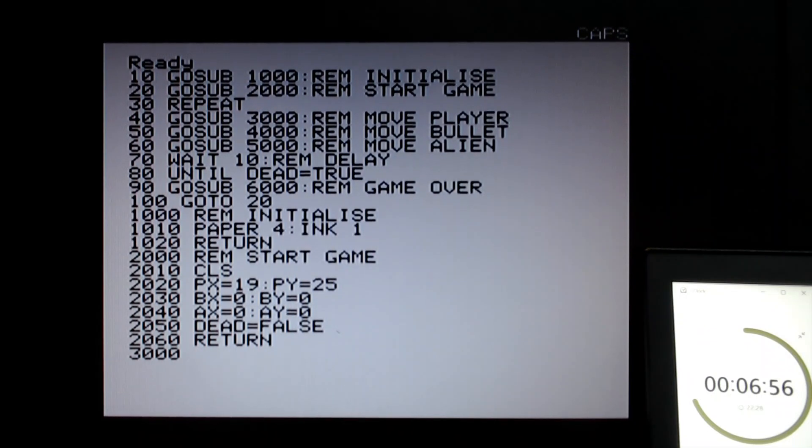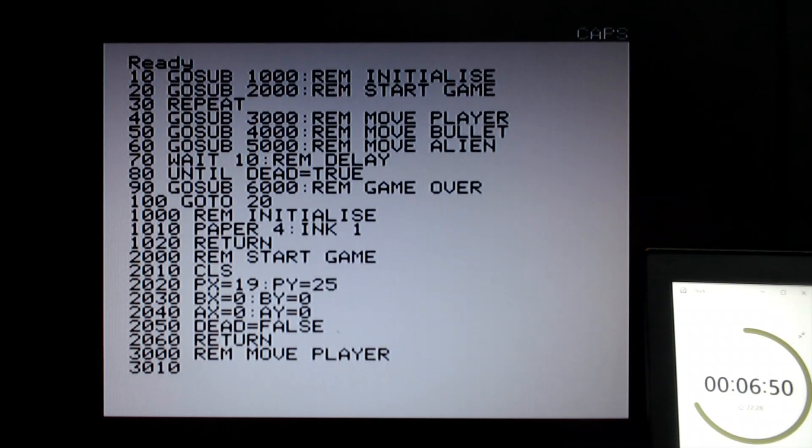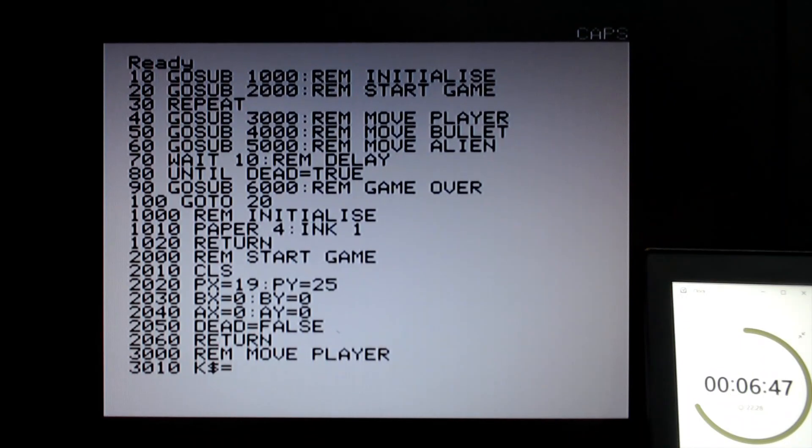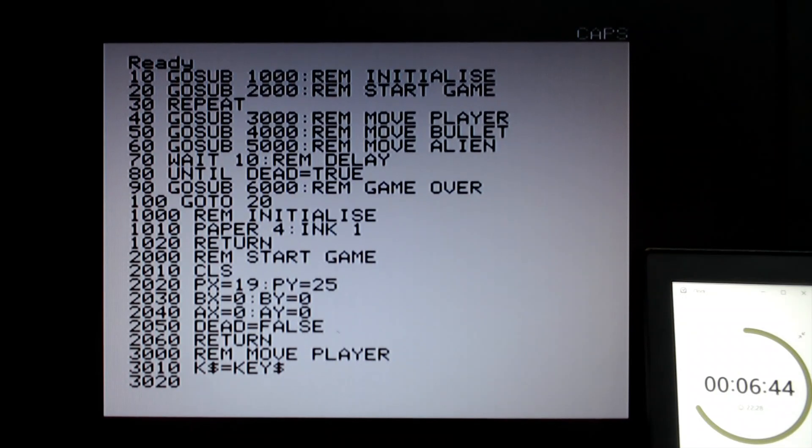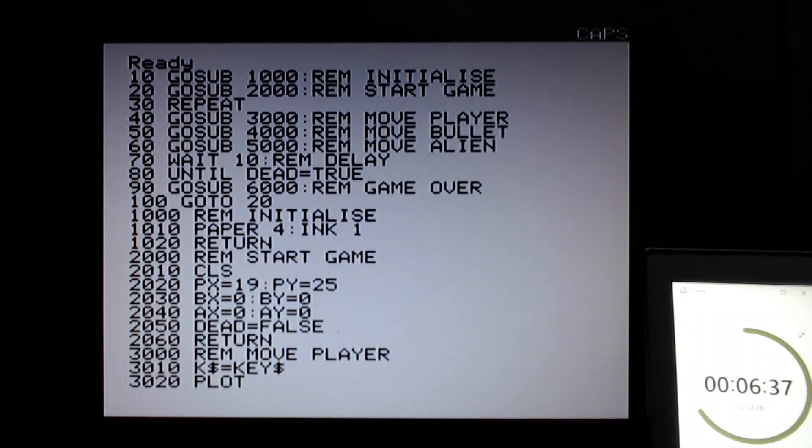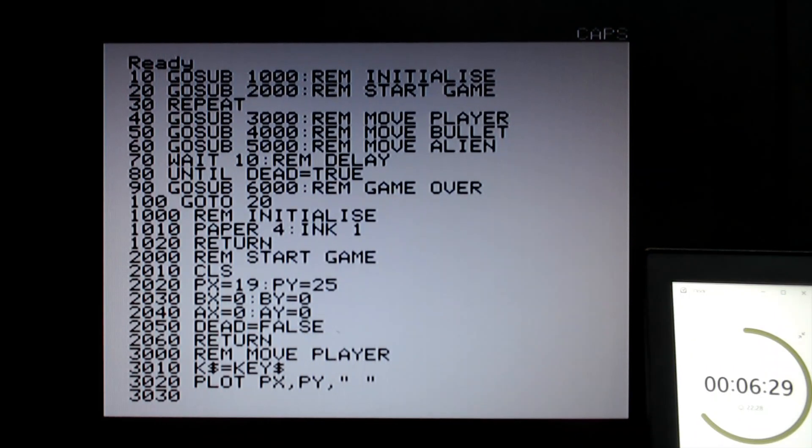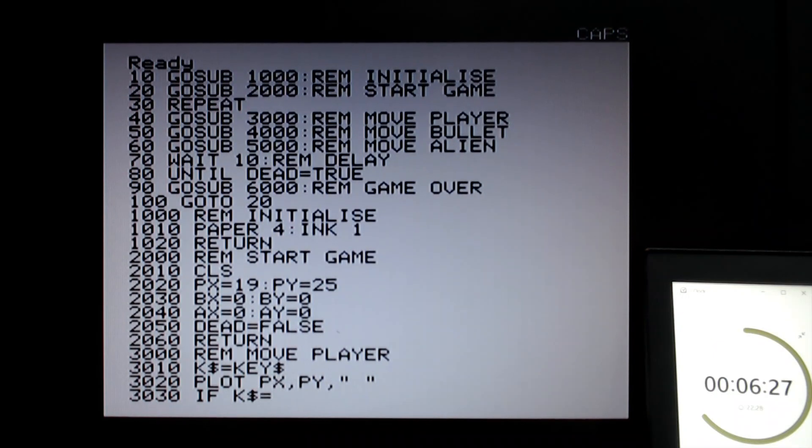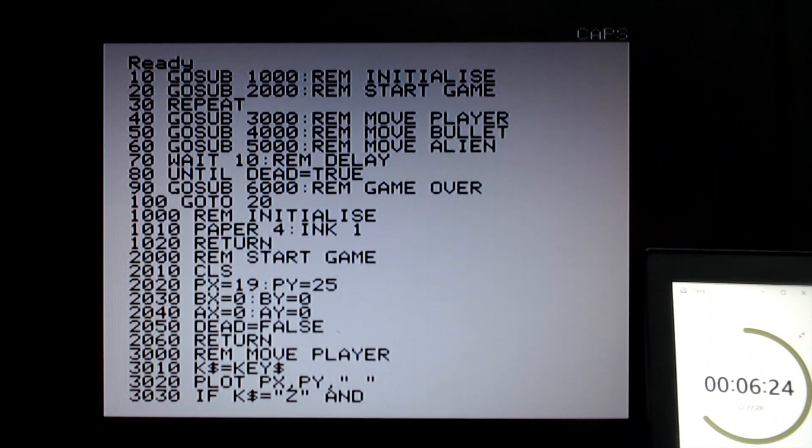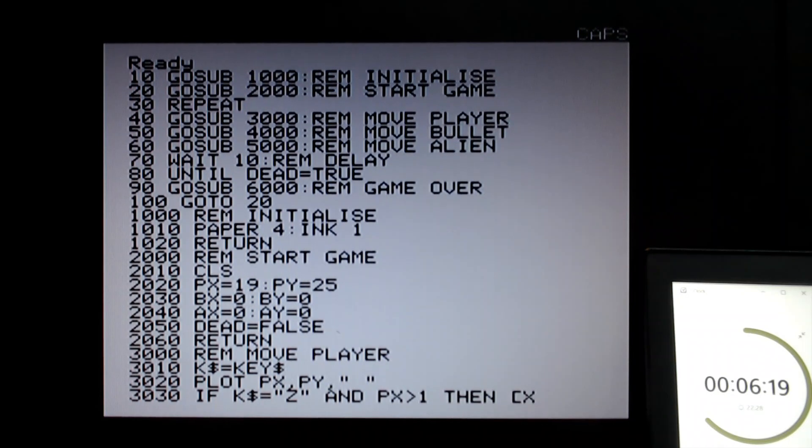In 3000 we need to move the player. First let's get a key press from the keyboard. If anything's been pressed, then k$ will be just an empty string. Now before we move the player, let's plot a space to where the player is to erase the player from the screen. And then check the key. If k$ equals z, and you're not at the left of the screen, so z is left, then we can decrement the x coordinate.